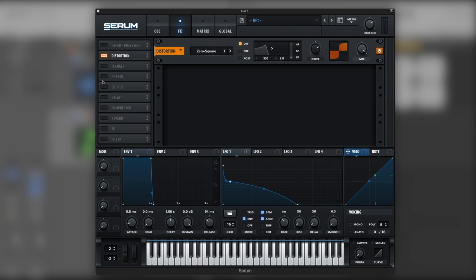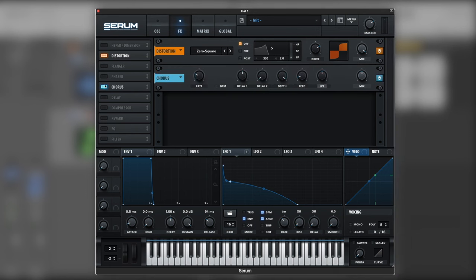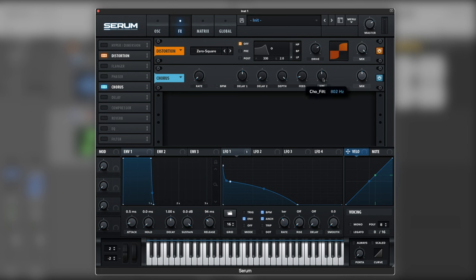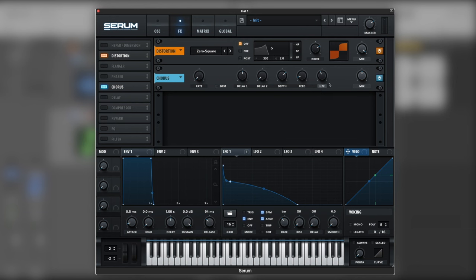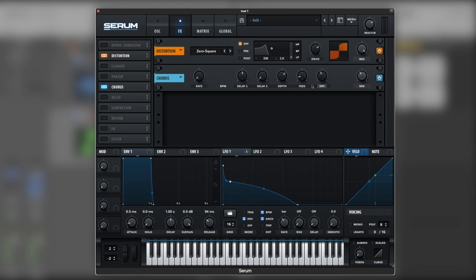After, let's add some width. So on chorus, breakdown. Let's switch to high pass filter. Bring it down to 600 or something like that. Depth also bring it down a little bit, around 12. And the mix as well. Just opens a bit more the sound.